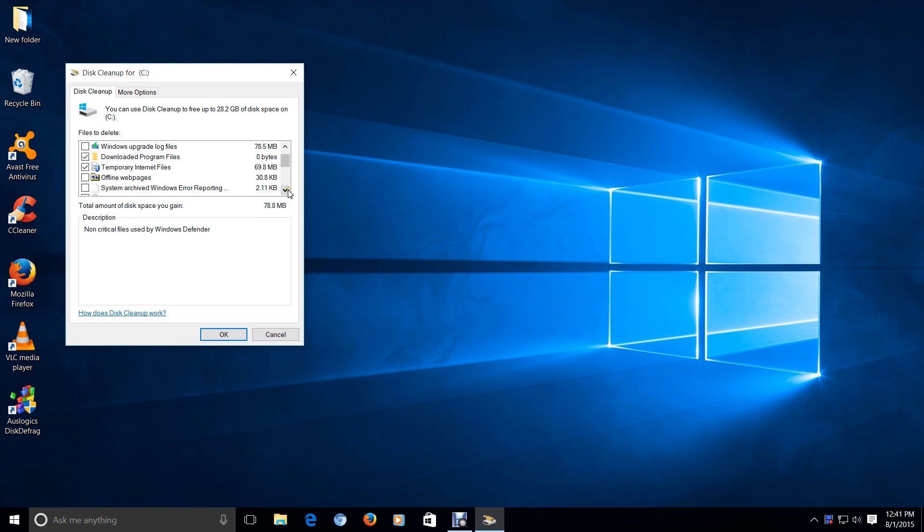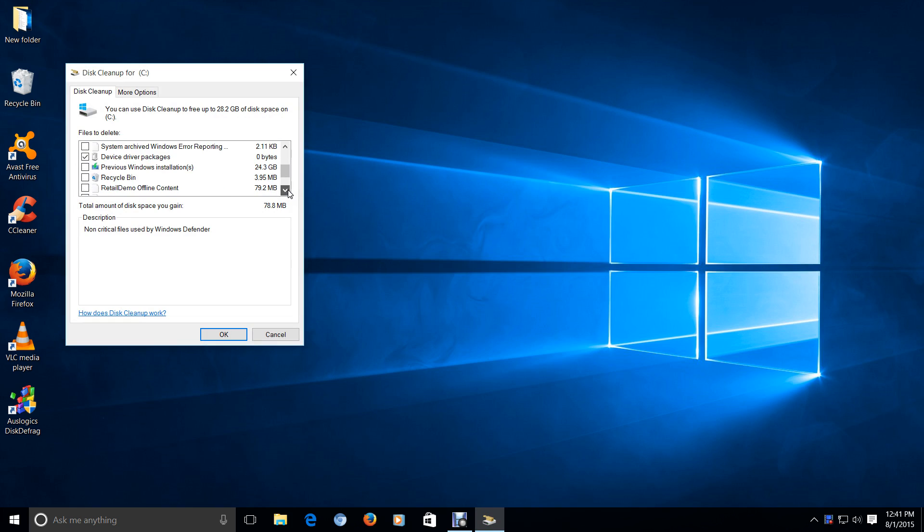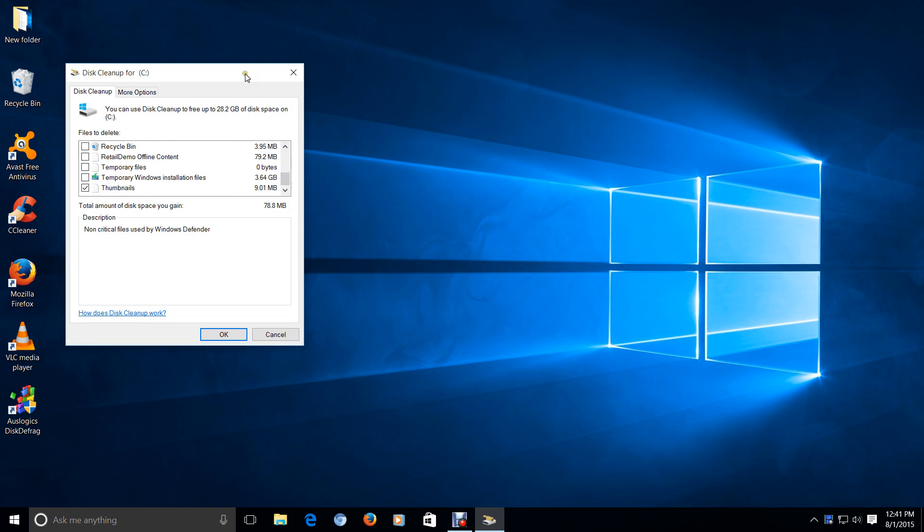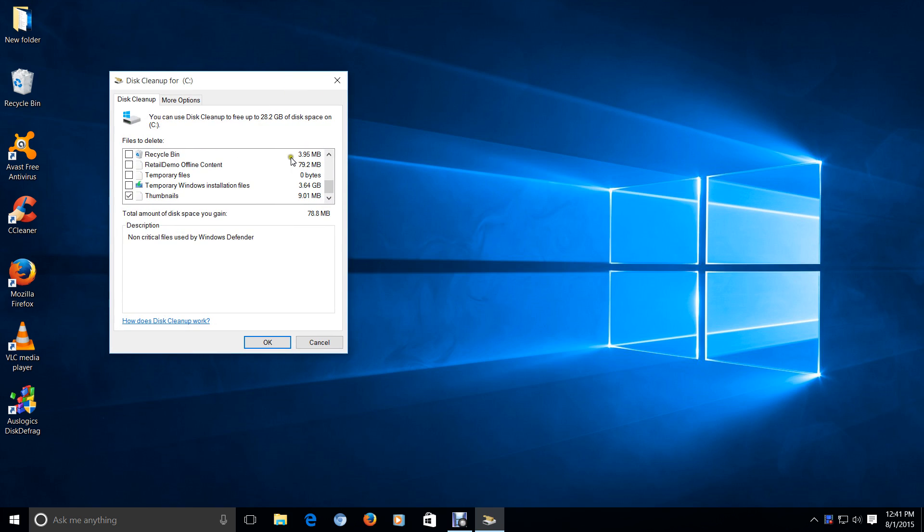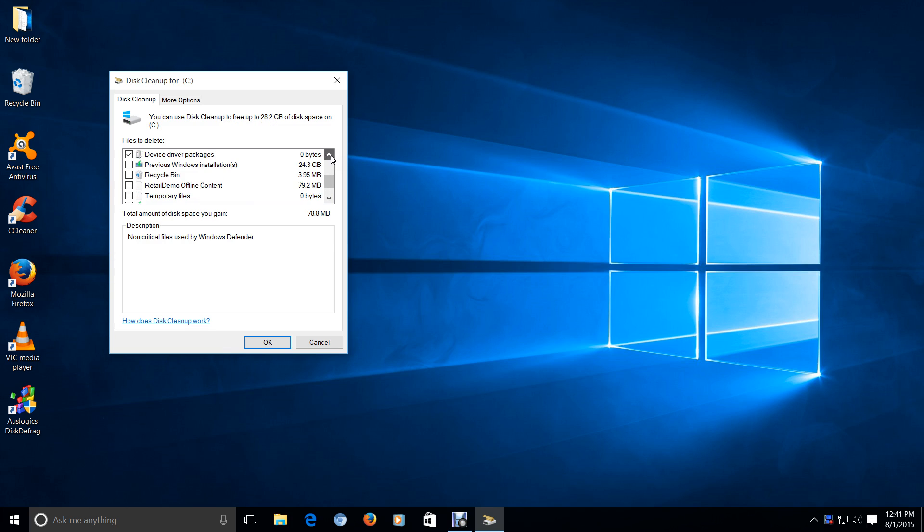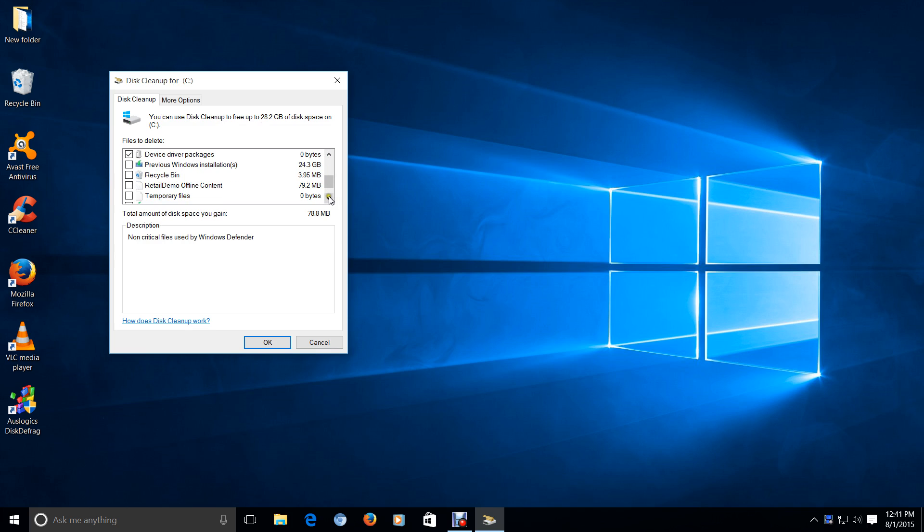Let me scroll down here. It should be here somewhere. You can use this cleanup to free up 28.2 gigs. Right there. Previous Windows Installation. Click that.